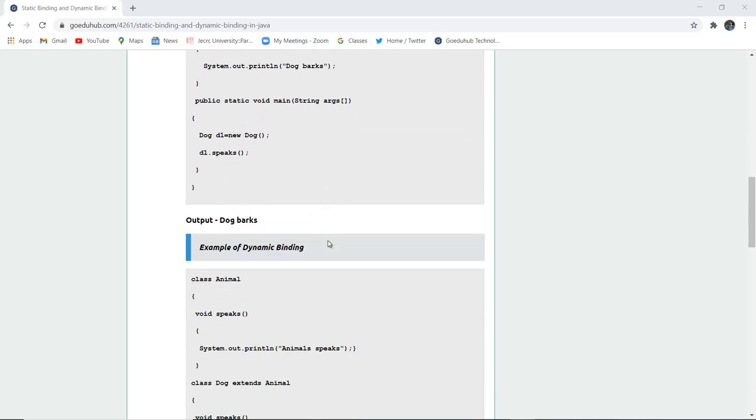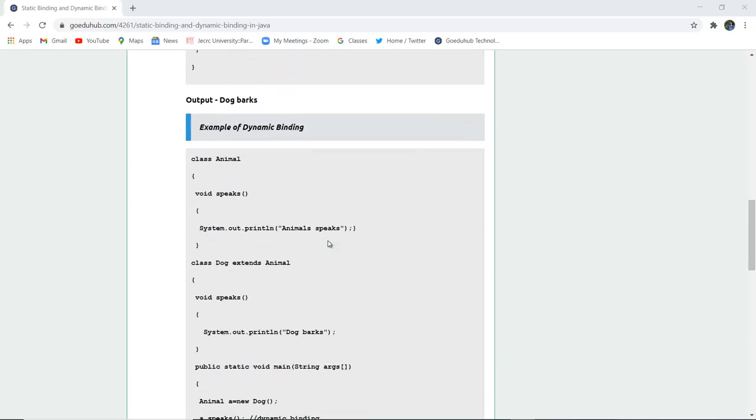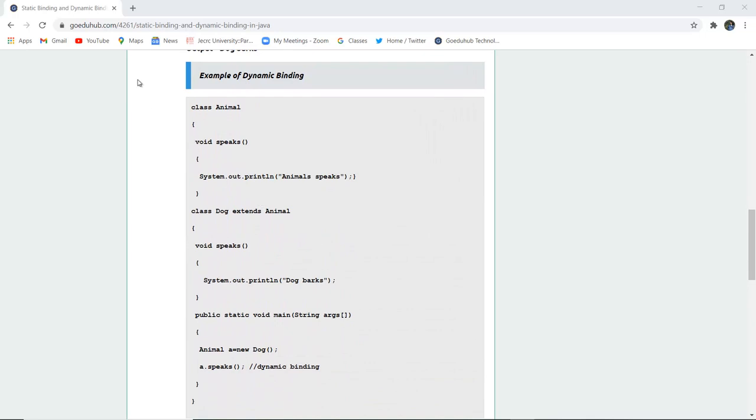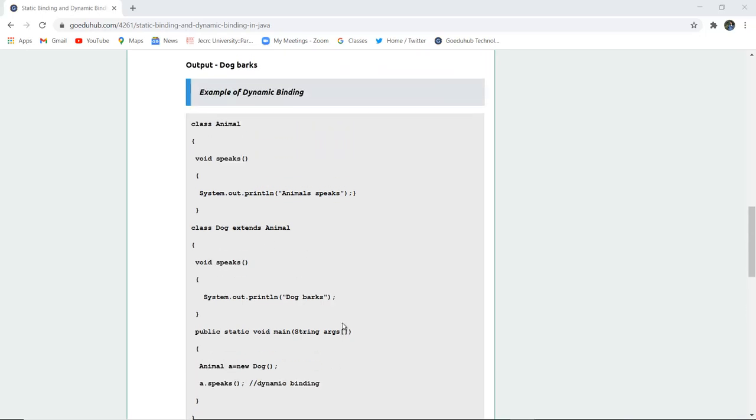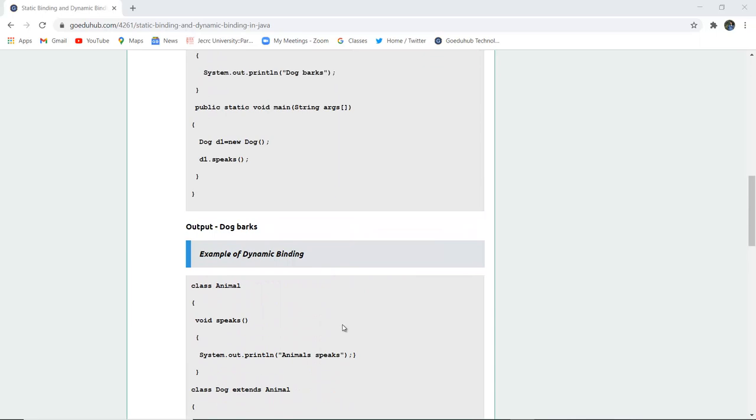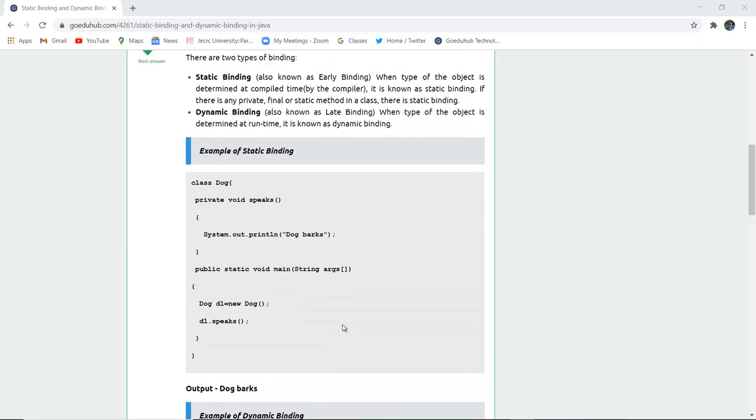The other example is dynamic binding. Here a main class Animal is created with a void speak method displaying 'animals speak'. The Dog class extends the Animal class, using inheritance, and it also has a void speak method that displays 'dog bark'. Here the object of the Animal class is created instead of Dog class, and it's an example of dynamic binding because it is determined at runtime of the program.